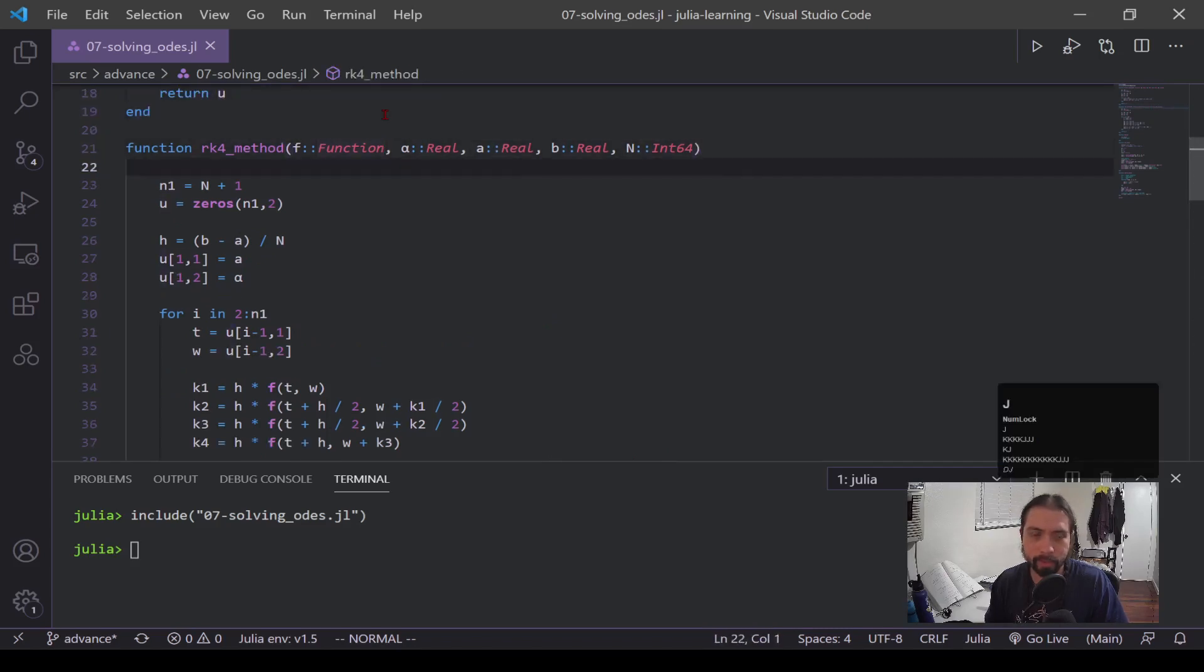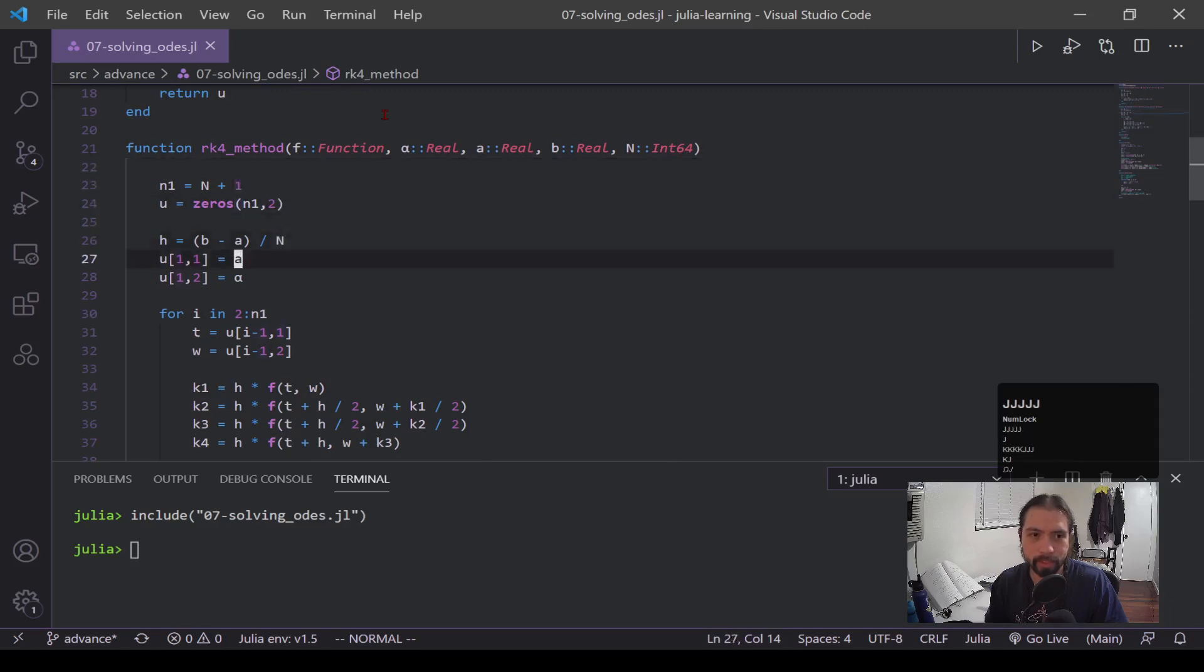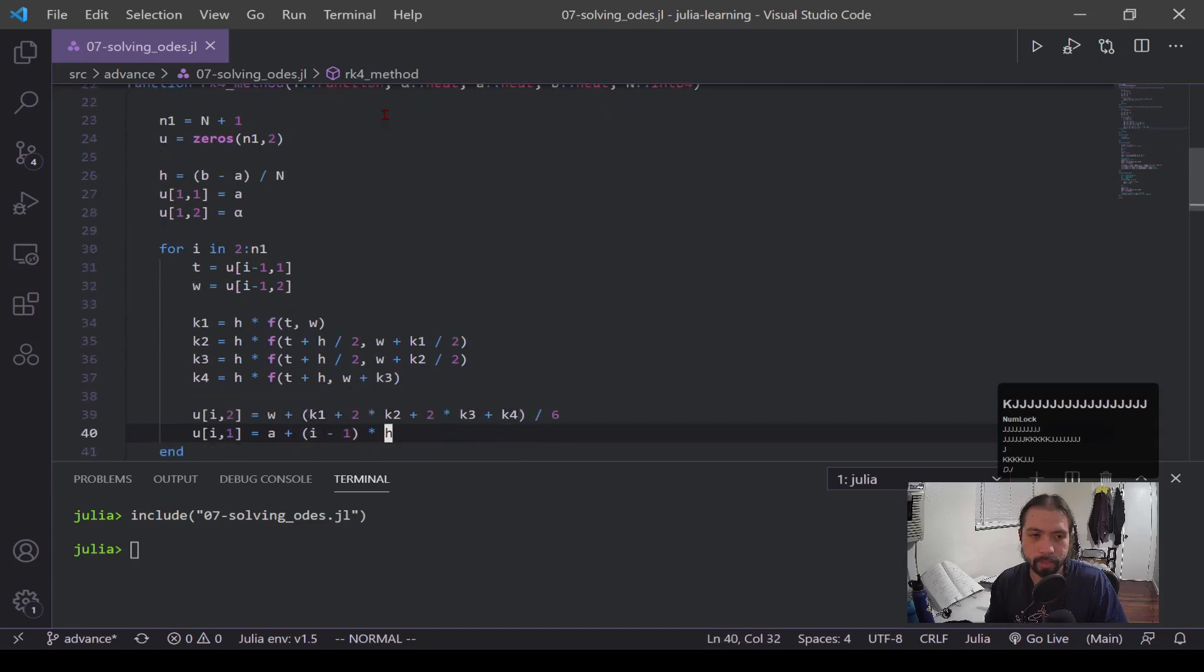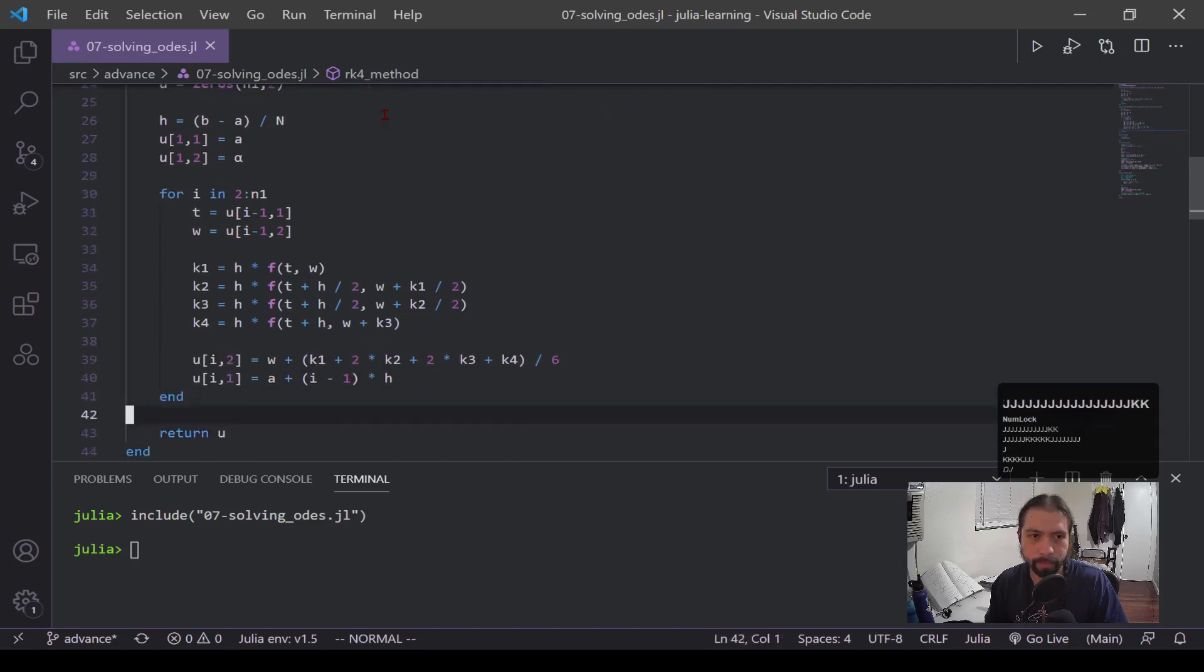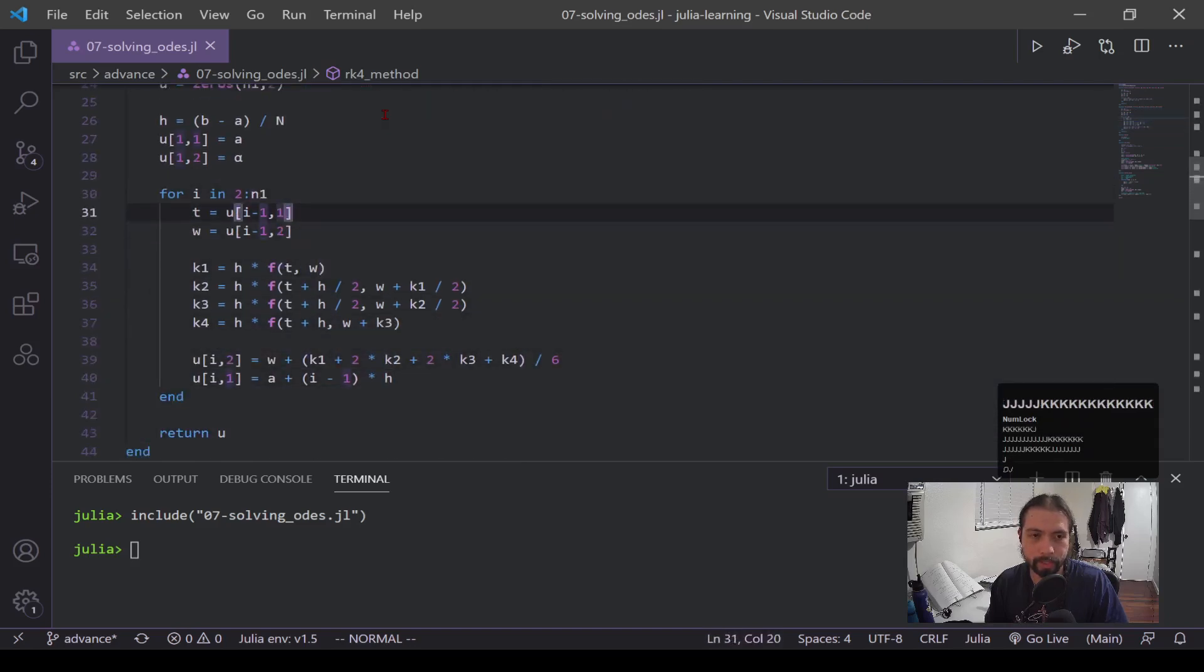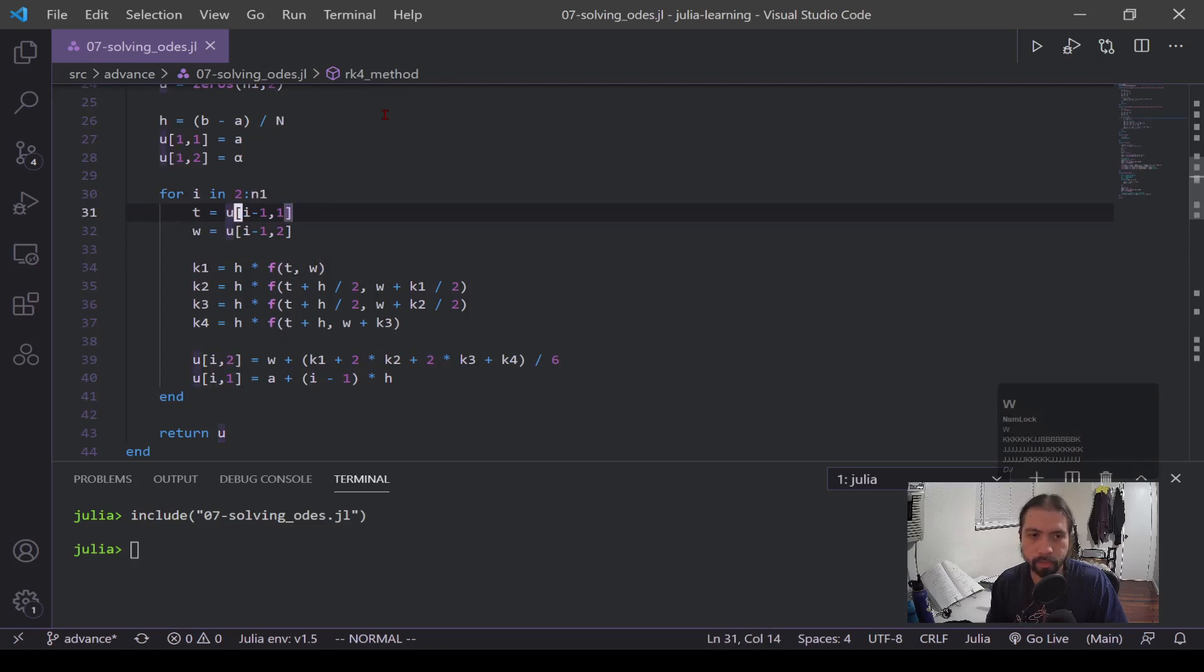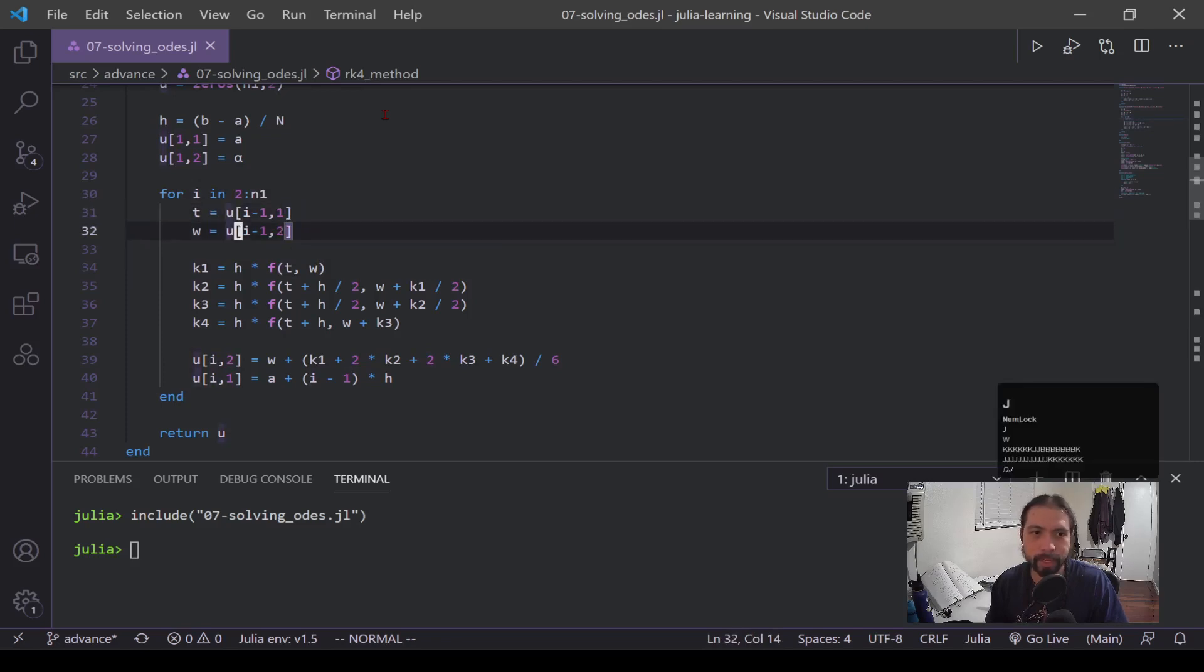Now for RK4, it is designed pretty much exactly the same as Euler's method and you can see the start off looks pretty much the same, but where it's different is in the for loop. Now in here we have this t and this w, which is the same idea where it's the previous value. So this t is the previous t point or time point, independent point whichever, and this w is that previous solution.